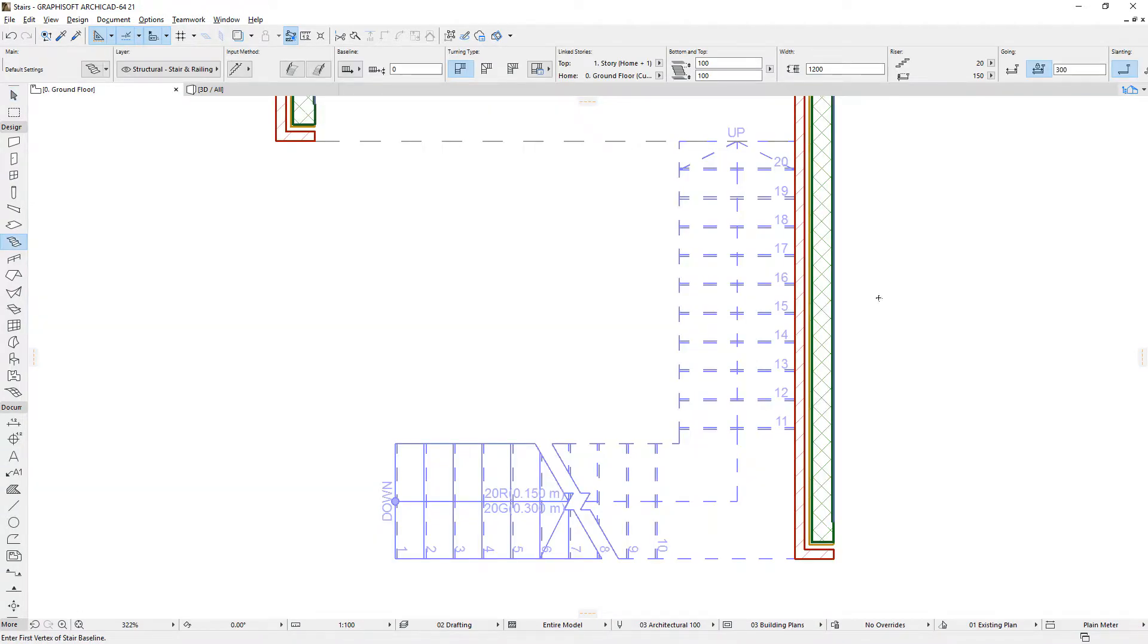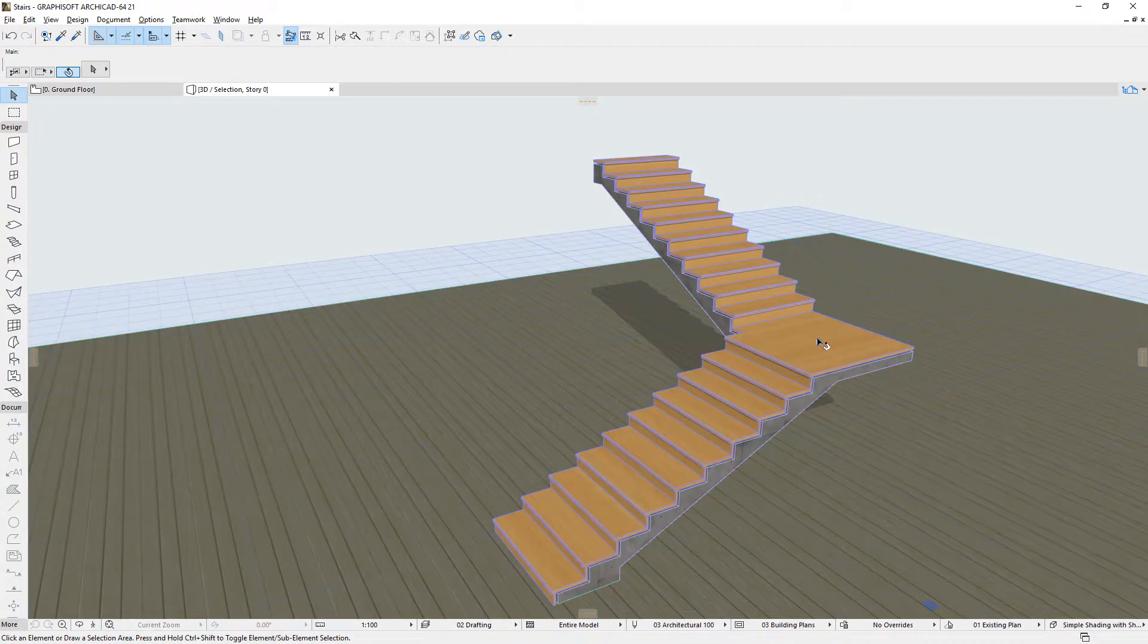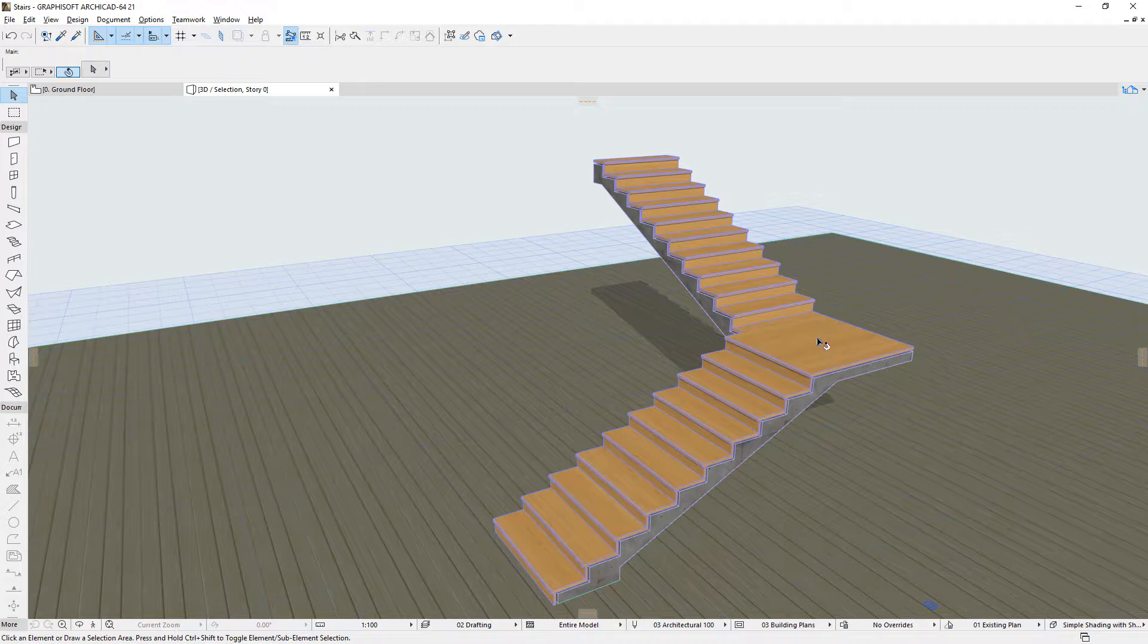Yet, the 2D Stair symbol is not a direct vertical projection of the 3D Stair model, but rather is generated independently. This ensures that ARCHICAD Stairs comply with various customizable floor plan representation standards and rules.